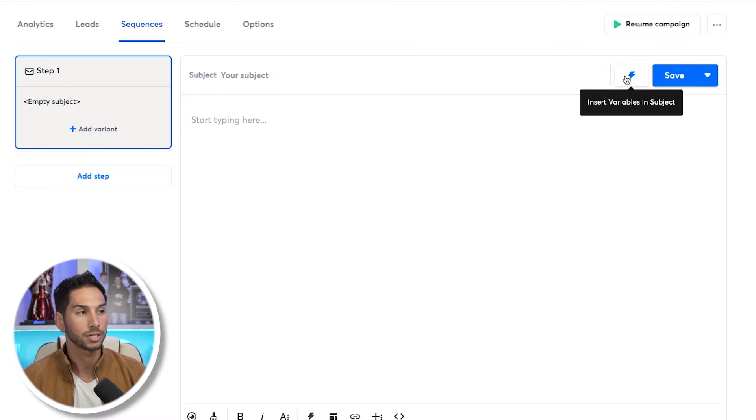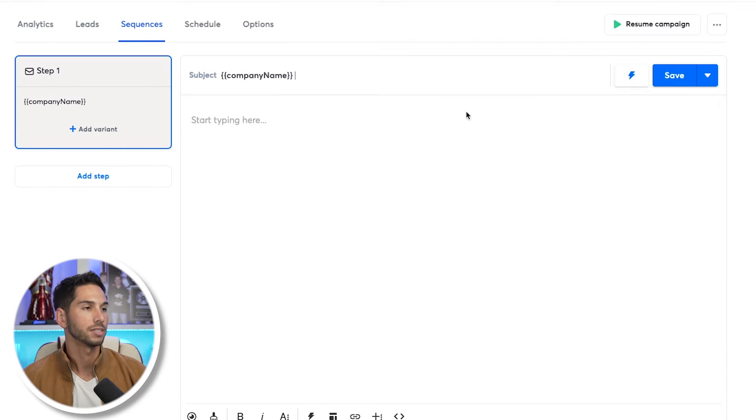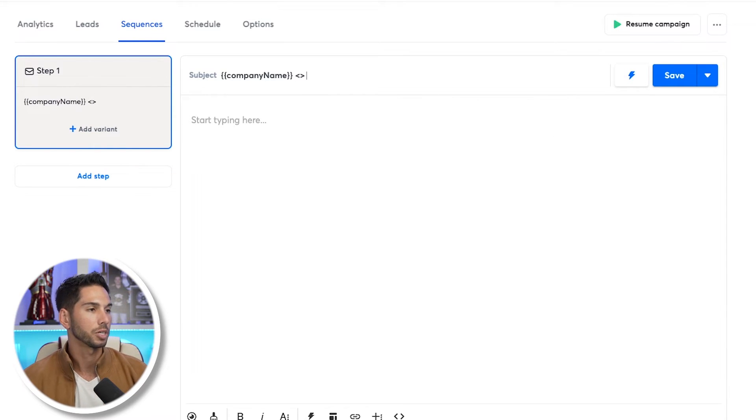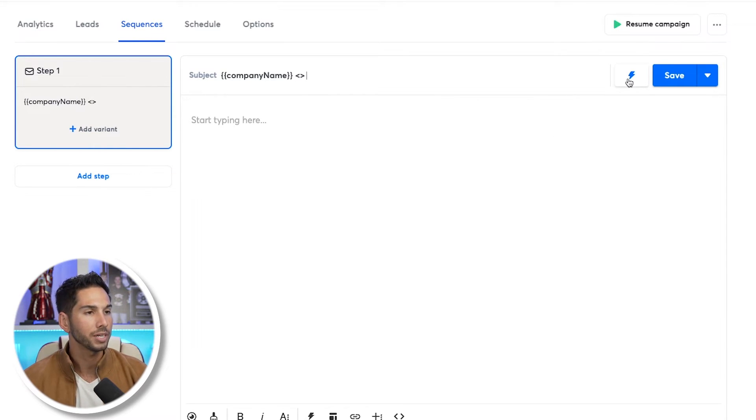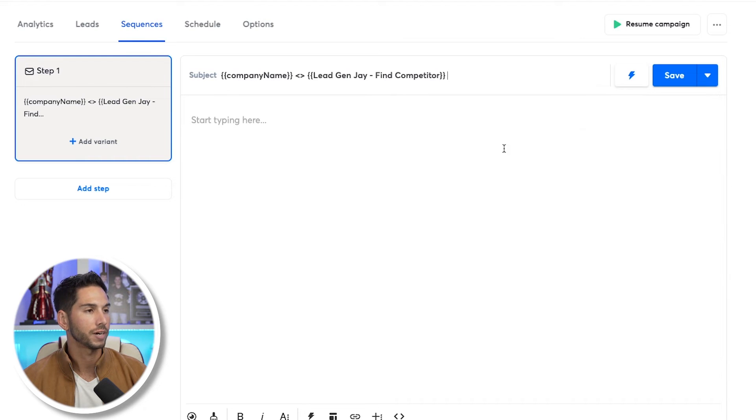Let's use a personalized subject line. Instead of a generic subject line, we're going to put their company name and then the LeadGenJ Find Competitor variable. Now you've got their company alongside their competitor. This is a very unique subject line that I promise is going to get much more opens — they're going to see their company name alongside one of their main competitors and have no choice but to open that email.